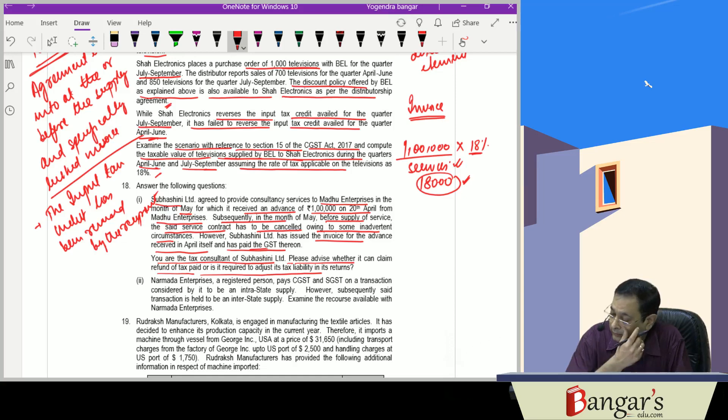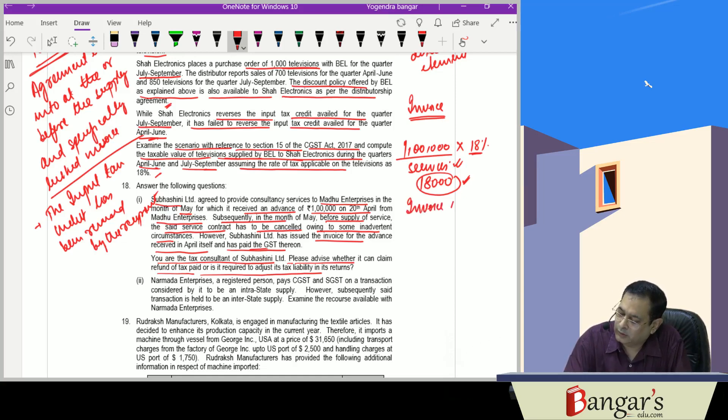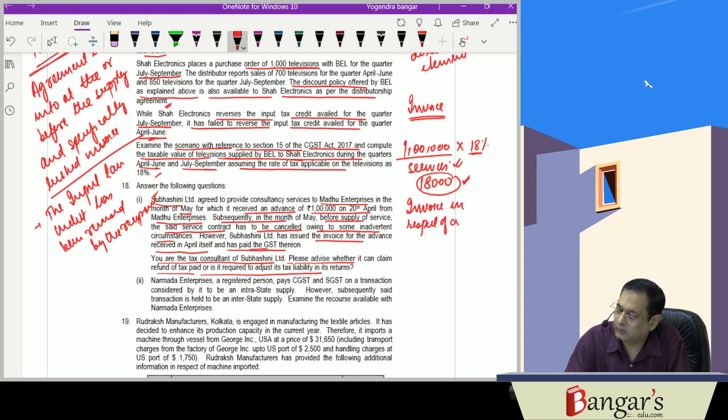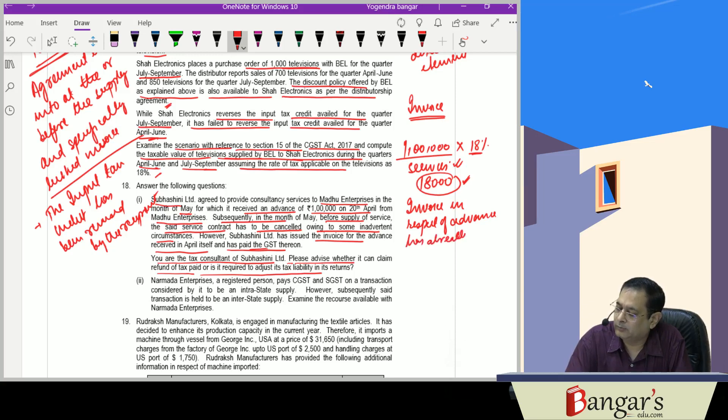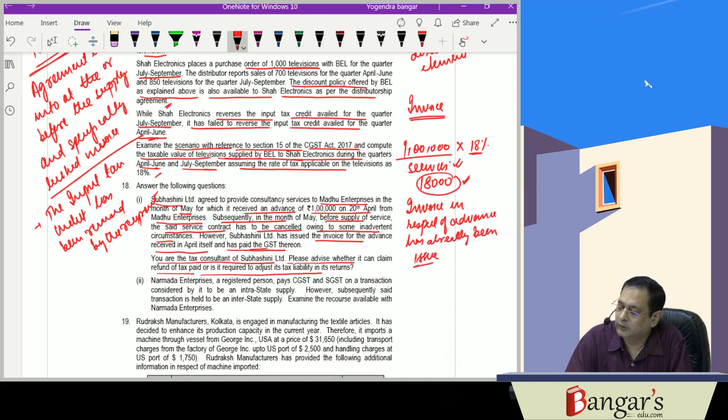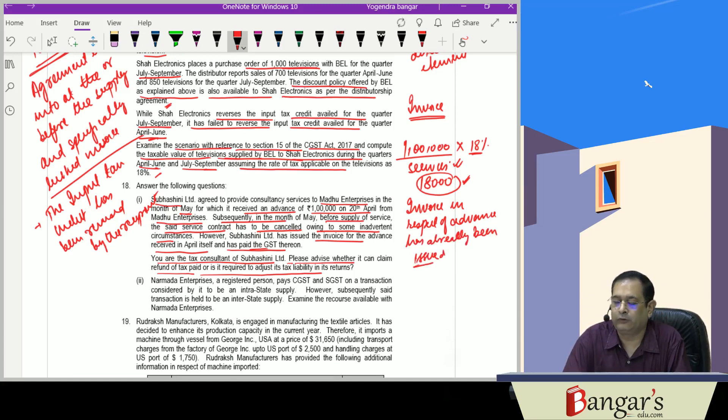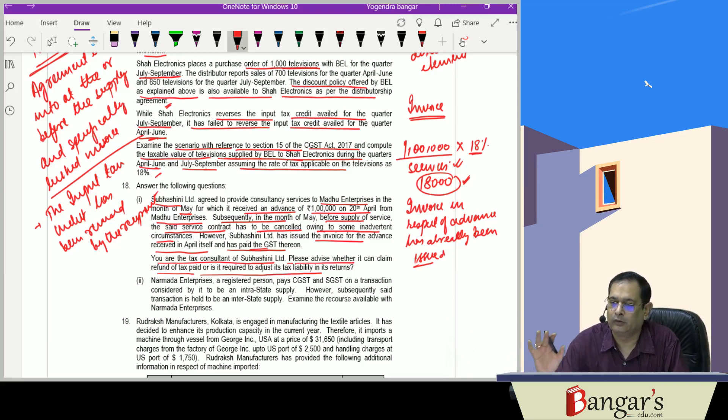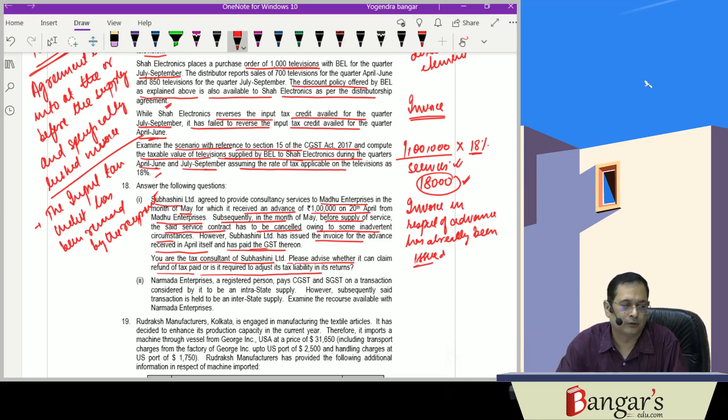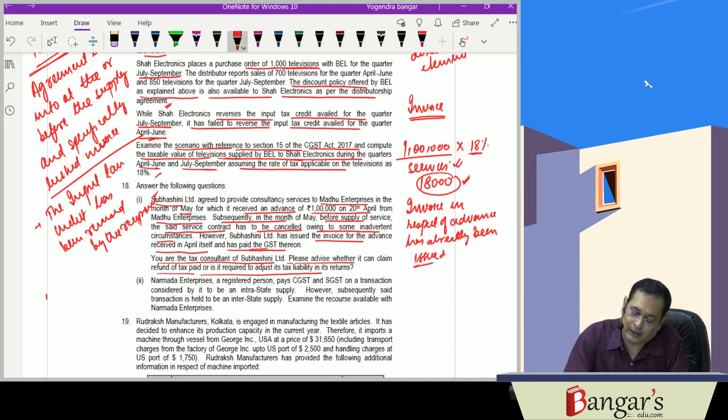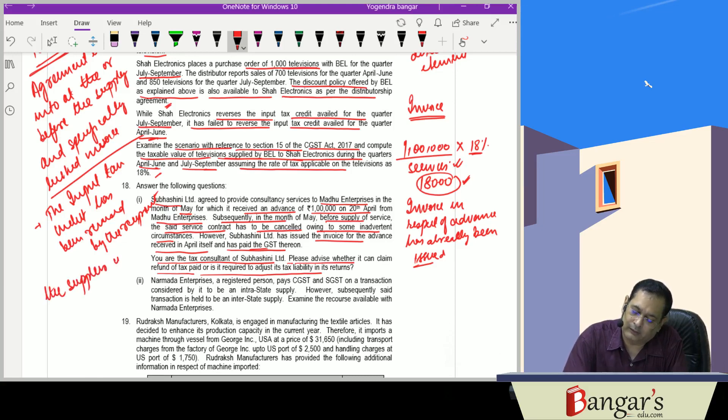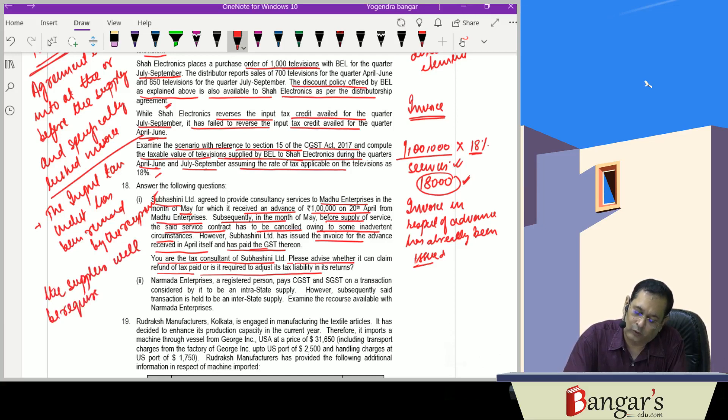Here the invoice in respect of the advance has already been issued. They have issued an invoice and they have paid GST thereon. In such a circumstance, the supplier will be required to issue credit note.